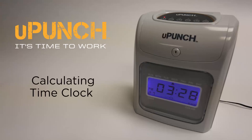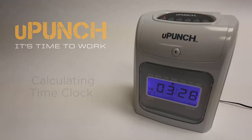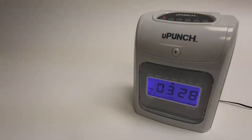This video is going to show you how to set pay periods on your U-Punch calculating time clock. Please note that these instructions are only for the calculating models of U-Punch clocks.